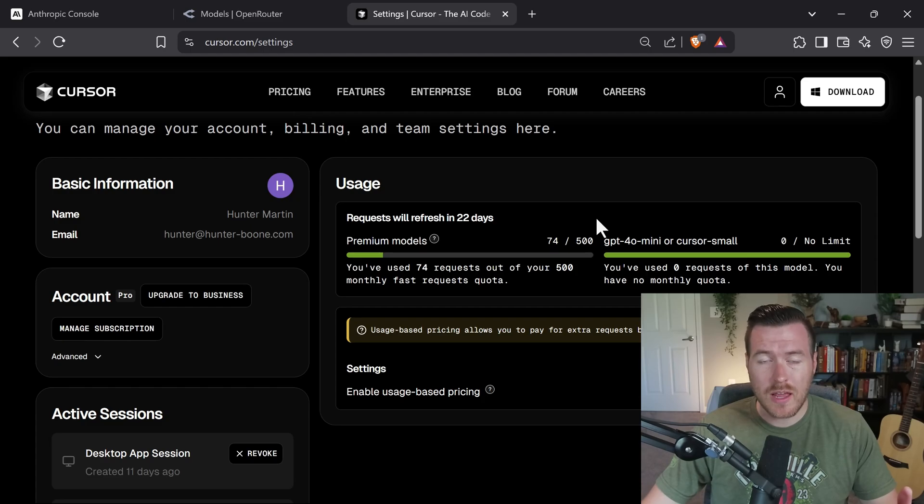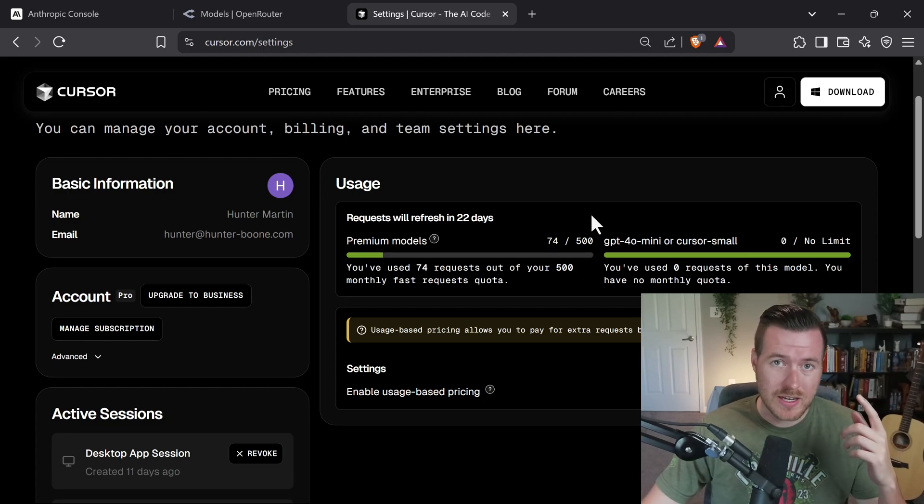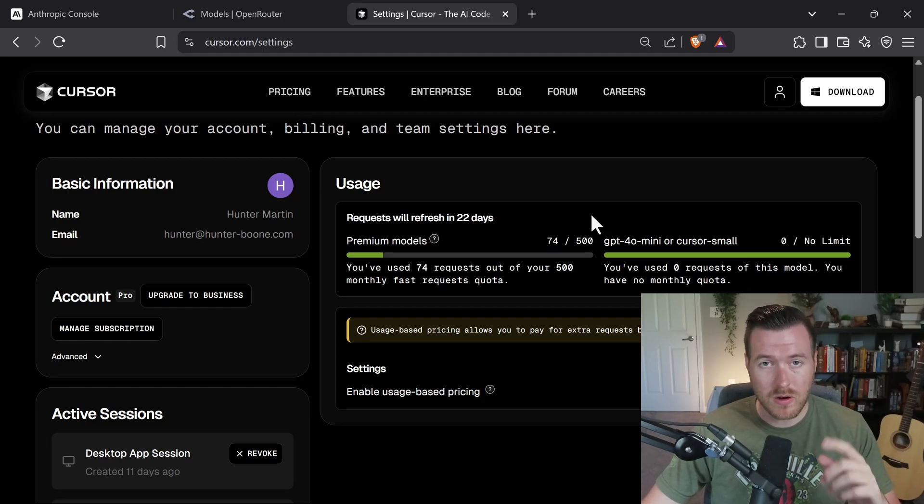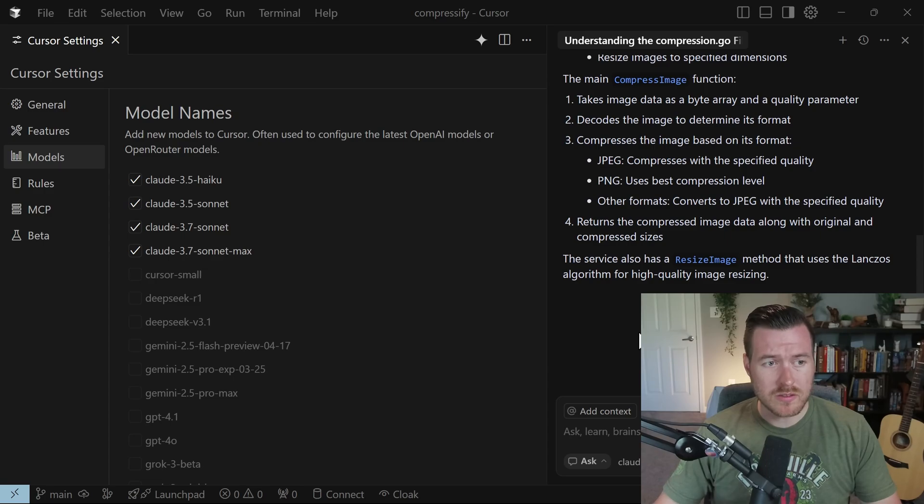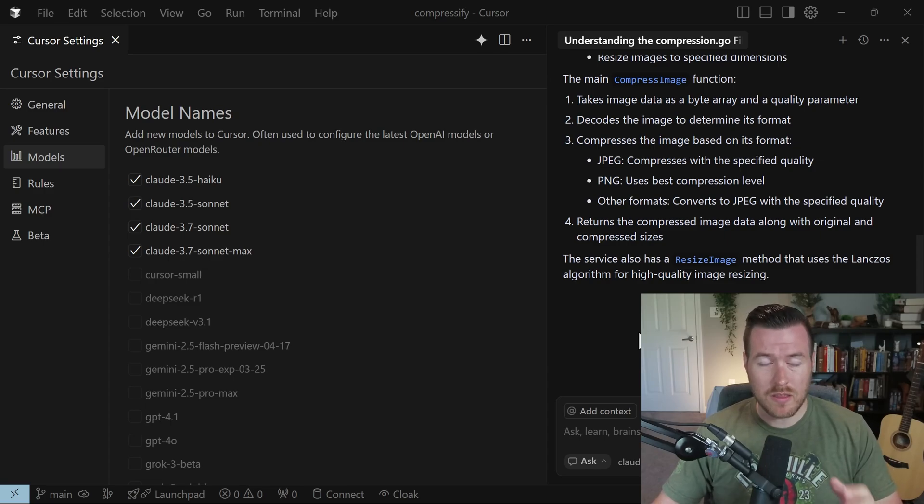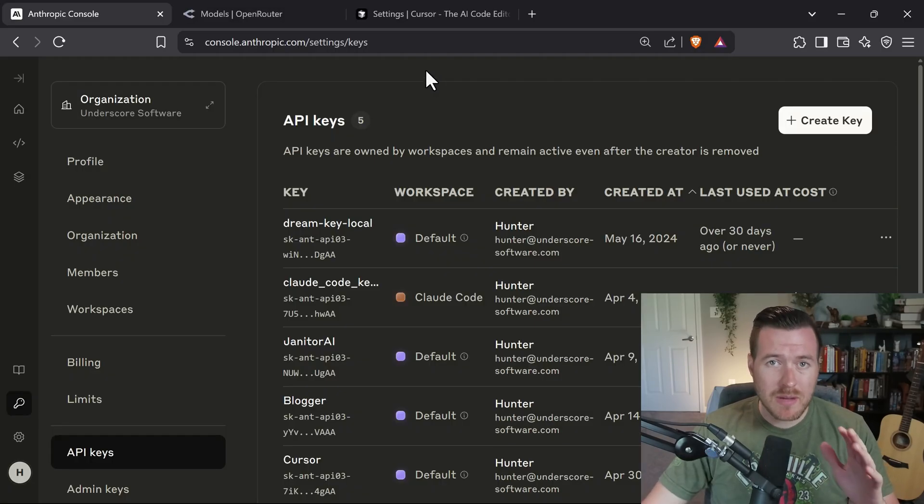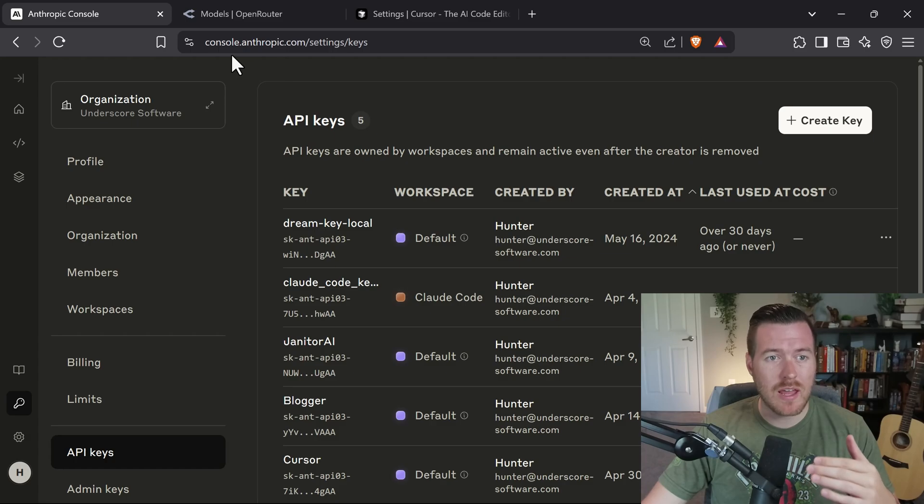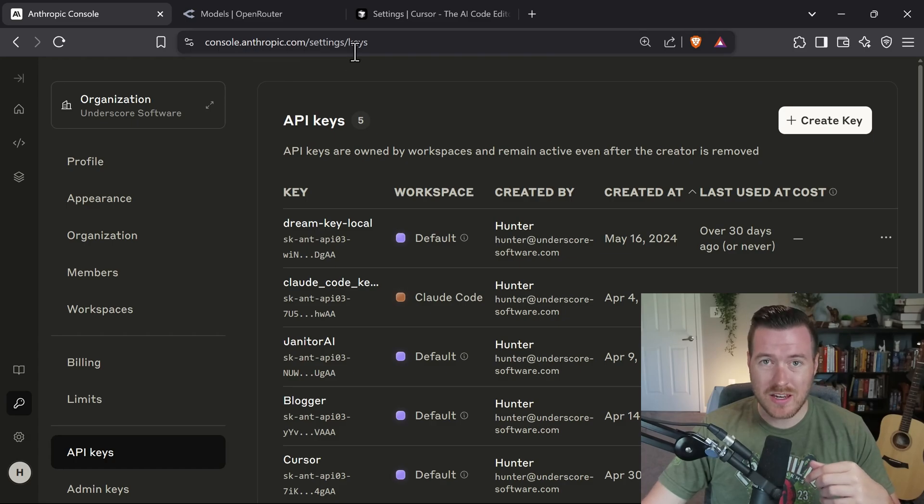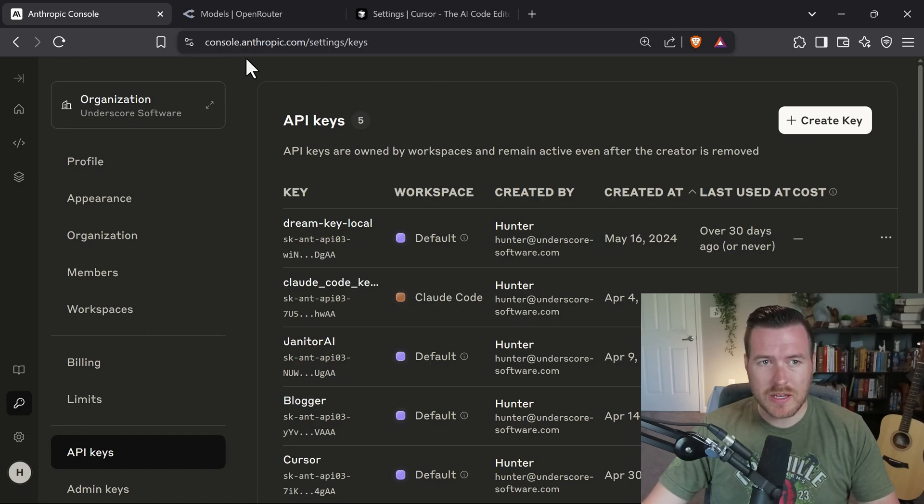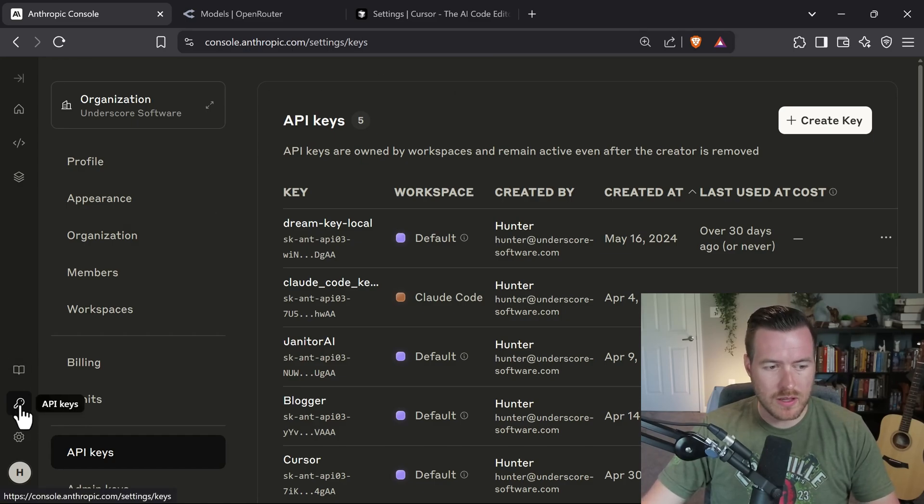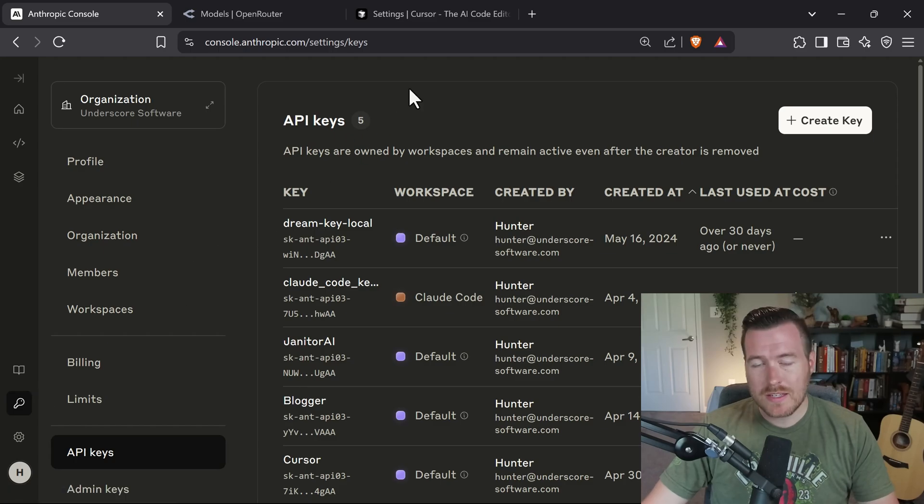Now if you're curious on how you might be able to get Pro for free, you can check out the video in the description or in the card up here. Another way that we can use the Claude models is by directly using the Anthropic API. To do that, we first need to make an Anthropic account, and then we need to navigate to console.anthropic.com/settings/keys to create an API key. You can also get here by just being at console.anthropic.com and then going over to the left and clicking on API keys.